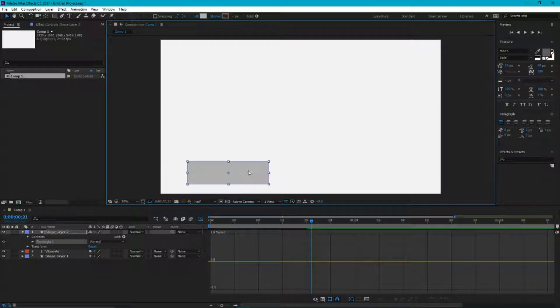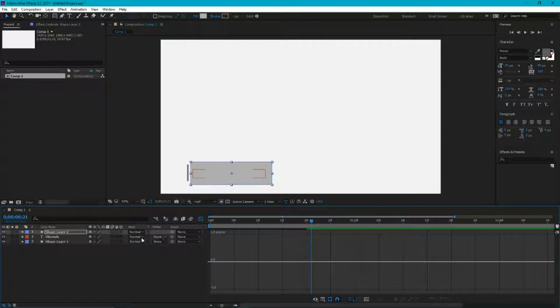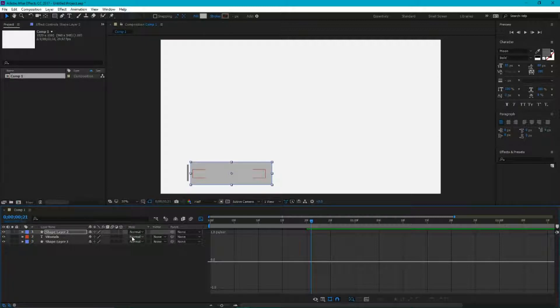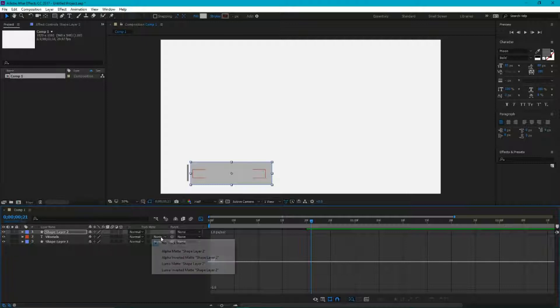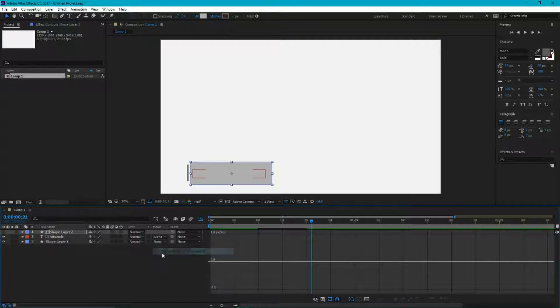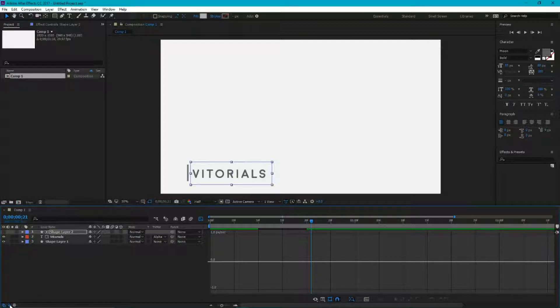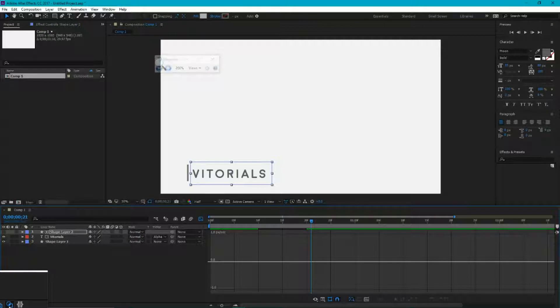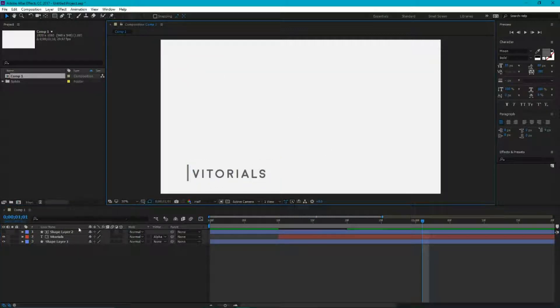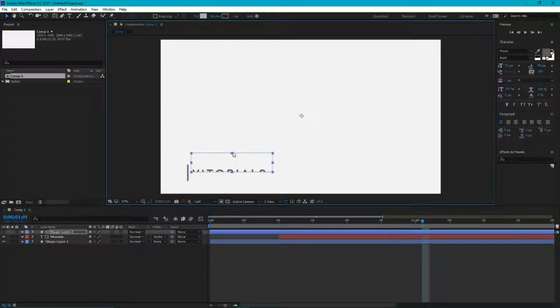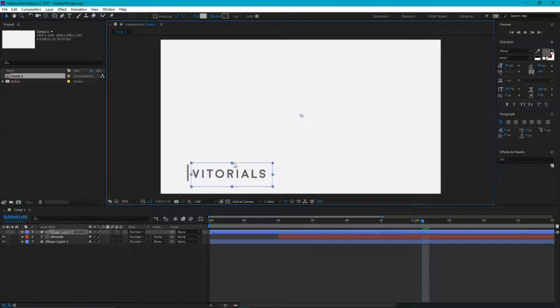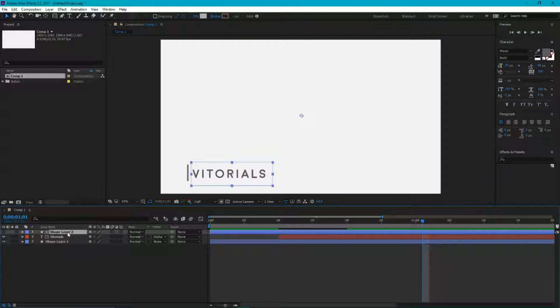And now we are ready to add the track matte to our text. From the drop down menu between our blending modes and pick whip icon, open the drop down menu and choose alpha track matte. If you can't find your track matte, you can find it here: expand and collapse the transfer control pane right in the bottom left of your document. So what we have done right now, we define the area of visibility of our text layer with our foreground layer. In this case, the foreground layer is our shape layer number 2, and I'm gonna rename it to visibility area.